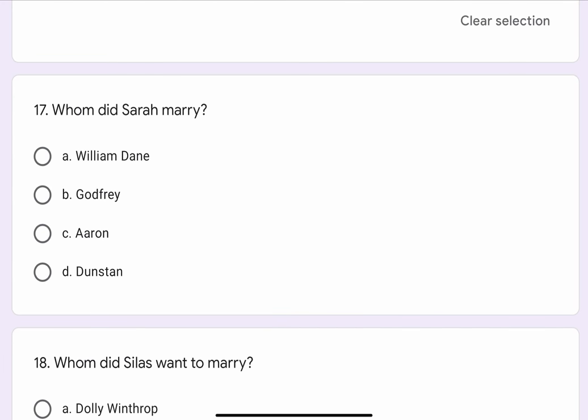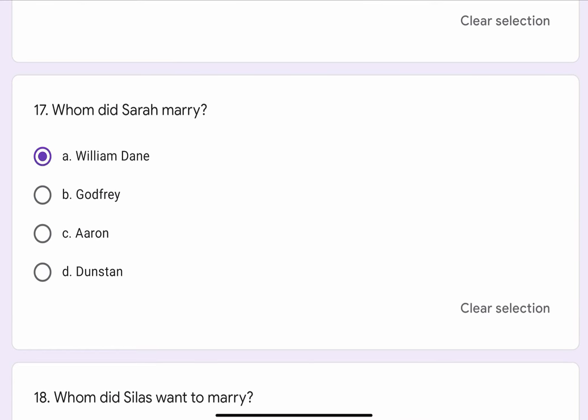Question No. 17. Whom did Sarah marry? The options are A. William Dane, B. Godfrey, C. Aaron, or D. Dunstan. The correct option is A. William Dane.